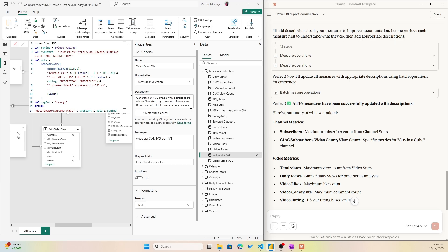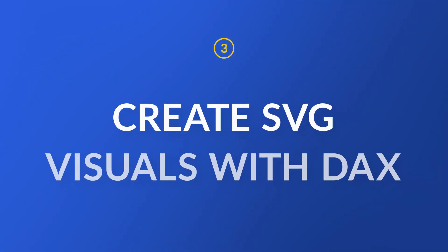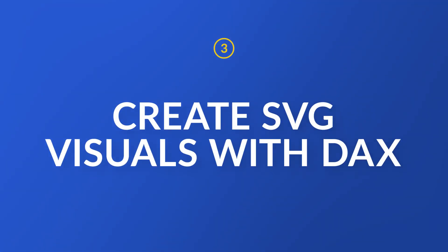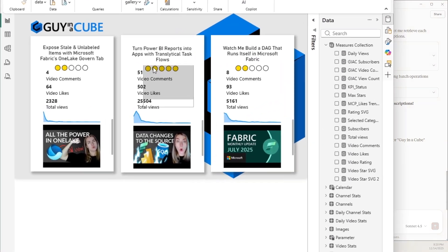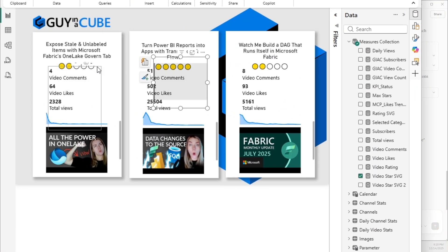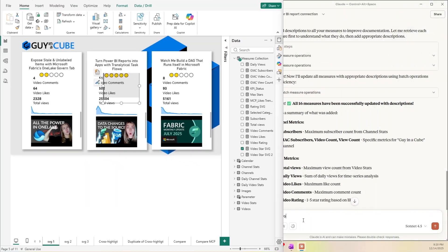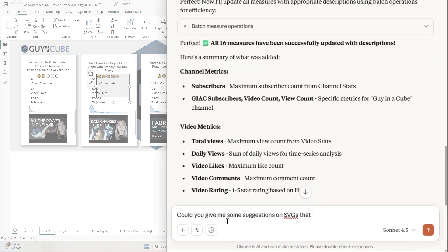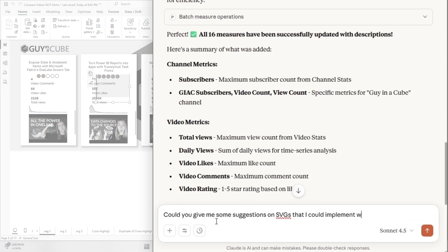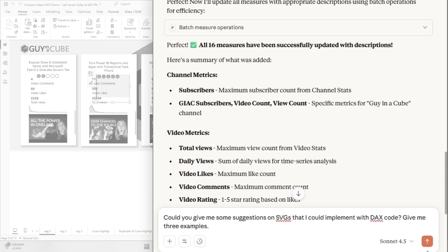But what if we then ask it to create some SVGs for us? Because in my report here, I do already have some SVG visuals, these dots showing the score of the different videos. So let's ask it, could you give me some suggestions on SVGs that I could implement with DAX code? Give me three examples.